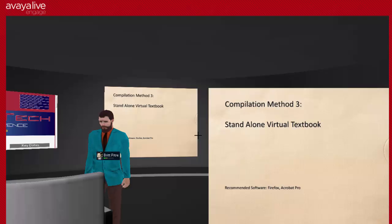Let's talk about compilation method three: creating a standalone virtual textbook. For this you're going to need Firefox — though you could use another browser like Chrome — but I recommend Firefox. For this one, you absolutely have to have Acrobat Pro; you won't be able to get by with just the basic Acrobat Reader. There are a lot of steps in this one, so I'd really recommend going back over the PowerPoint or PDF of the presentation.